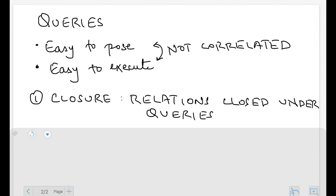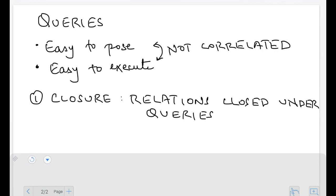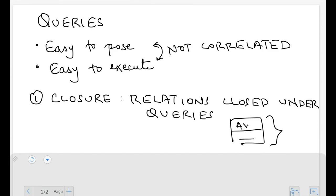Relations being closed under queries means that when we perform a query on one or multiple relations, what we get back is a relation again — a table. Even if we get just a single value in return, it's still considered part of a table. For example, if we're finding the average marks of all students, there'll be a column with the heading 'average' containing that value — it's still a table, still a relation.